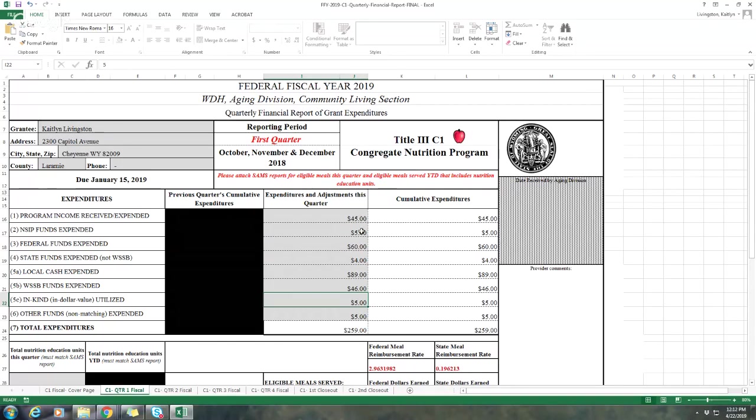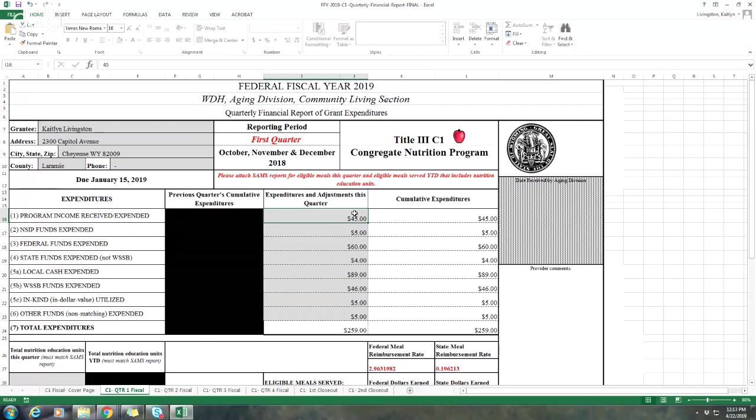Going through, you should know what these different columns are. For example, your program income, $45, this should be your three months total expenditures and income for program income section from your monthly invoices, and it should also match to your profit and loss statement. Please triple check, double check, to make sure that your program income matches the three months totals from your invoices of October, November, December, and it also matches your profit and loss statement for program income received.